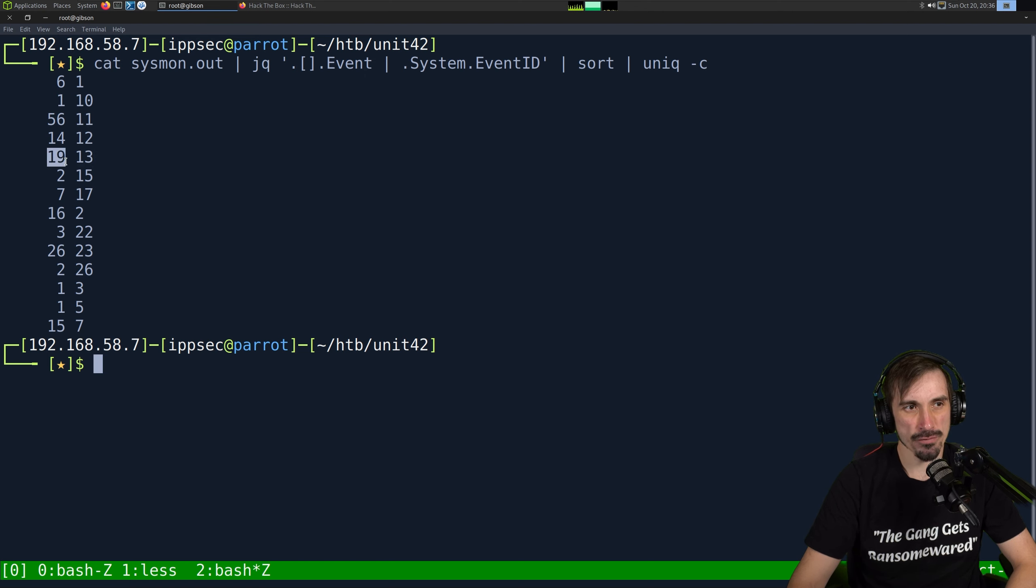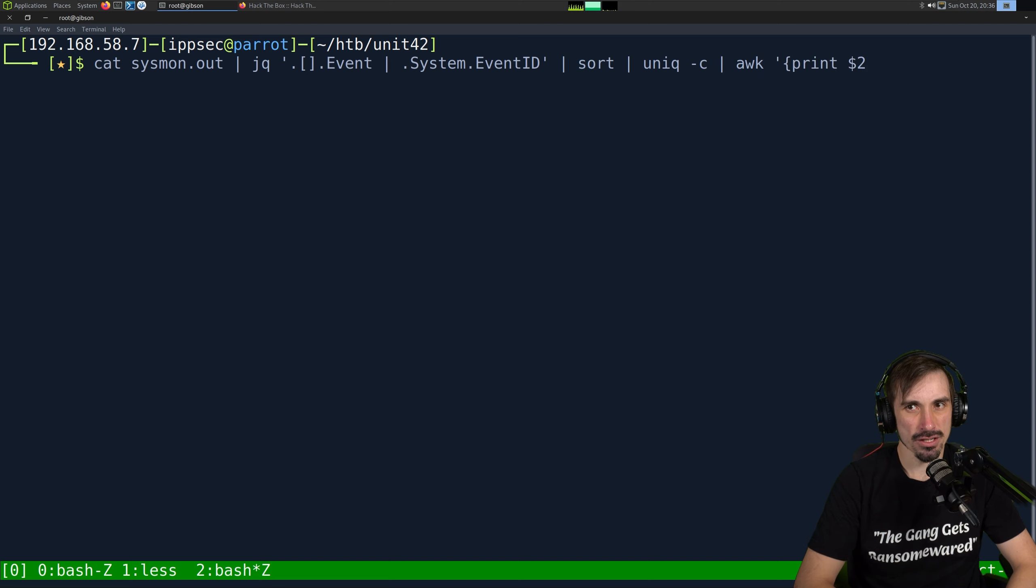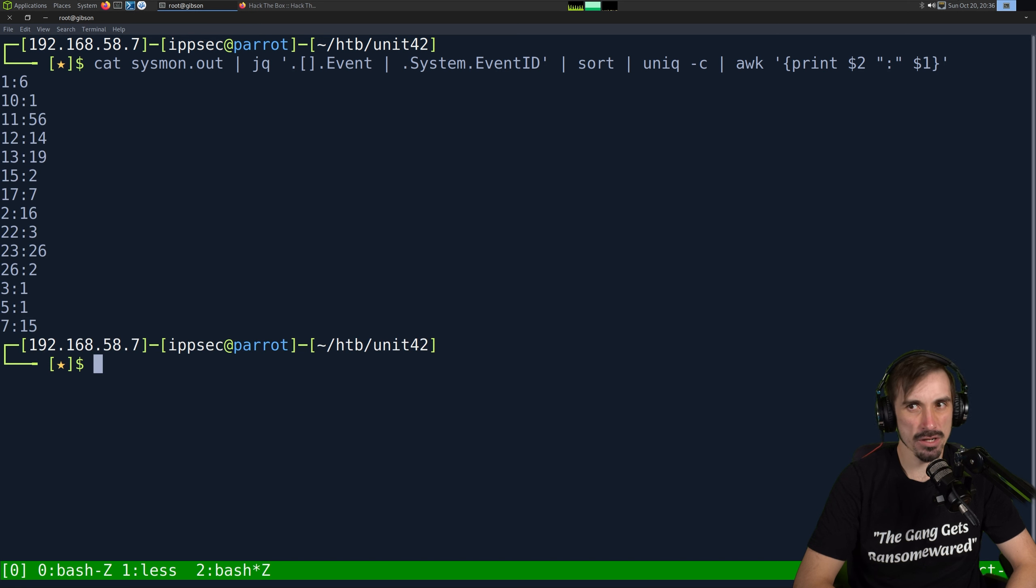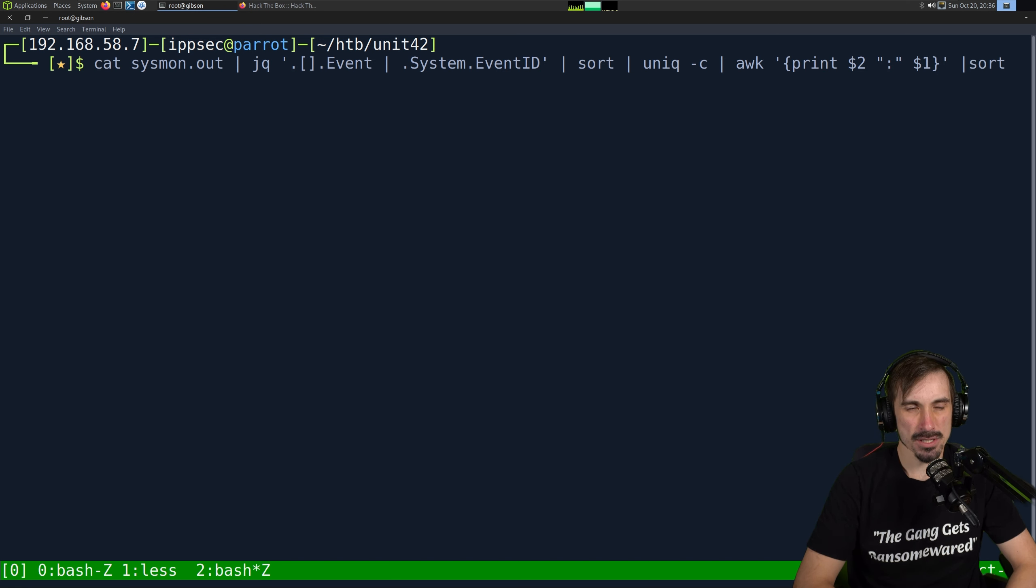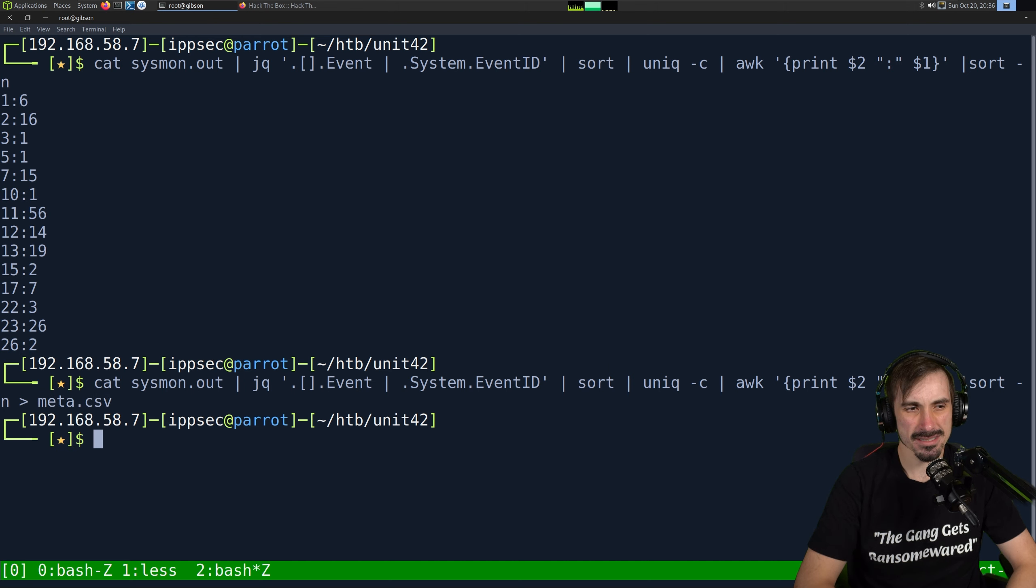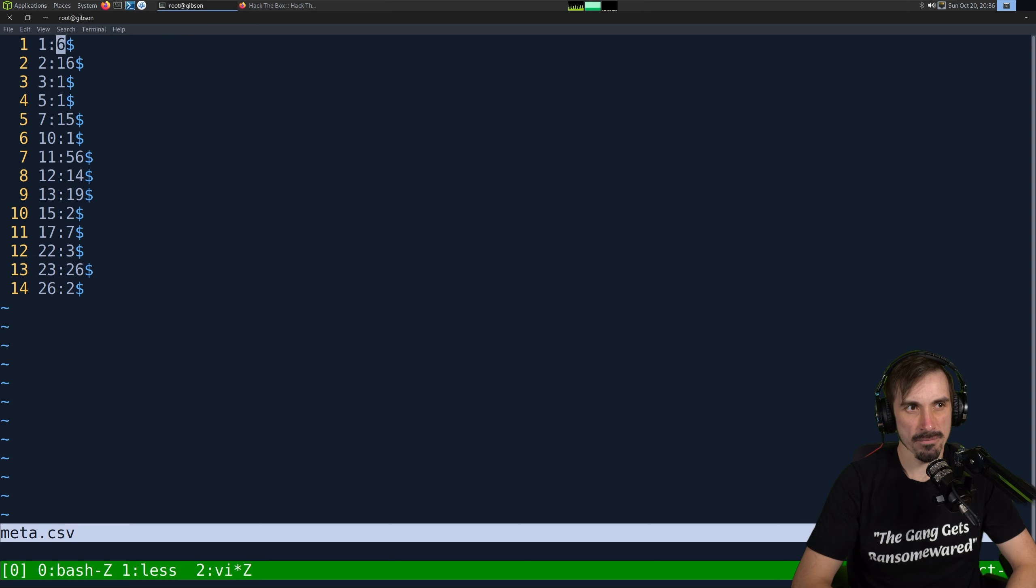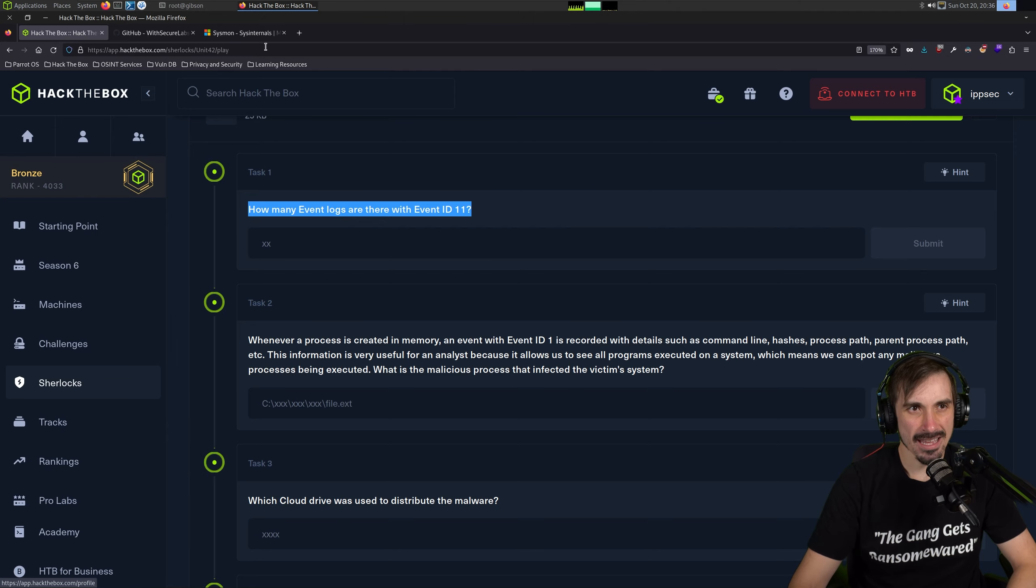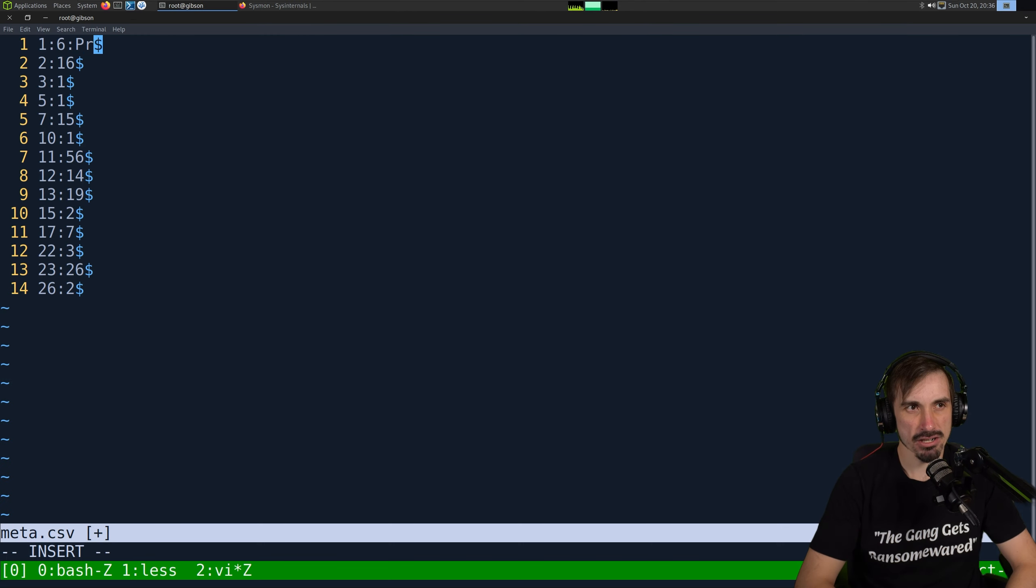If I cat Sysmon.out, then we can say jq. We have the data of the entire event. Let's see. I'm going to do this event. And let's see. We want to select the event data. Oh, no. System.eventID. Okay. So we have all the Sysmon events here. Then I'm going to do a sort. Then we do a unique dash C. And then I'm going to, because right here, this column is going to be my Sysmon event. This is Sysmon event. And this is how many times it has appeared in the log. I just want to reverse these two numbers. So I'm going to do an awk. And we can say print $2. And I'll do a colon $3. Oh, $1, actually. Because I want to go from the second one to the first. And there we go. So we have this in a pretty format. I'm just going to sort dash N. So it goes right in the order. I'm going to call this meta.csv, I guess.